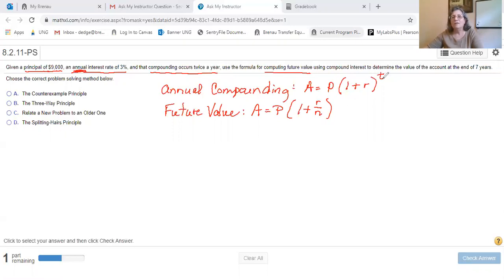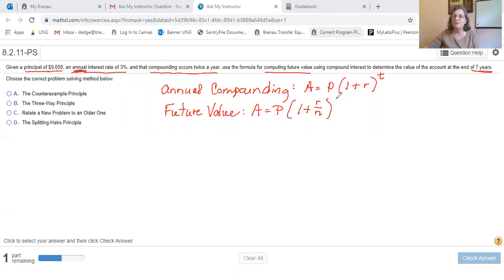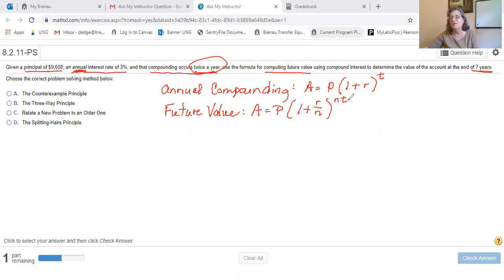And because the time is no longer simply the number of years, the exponent has to be the total number of times it's going to be compounded. If it's going to be compounded twice a year for seven years, that is actually 14 times that interest is going to be added. So t is still 7, but n in this problem is 2 for twice a year.